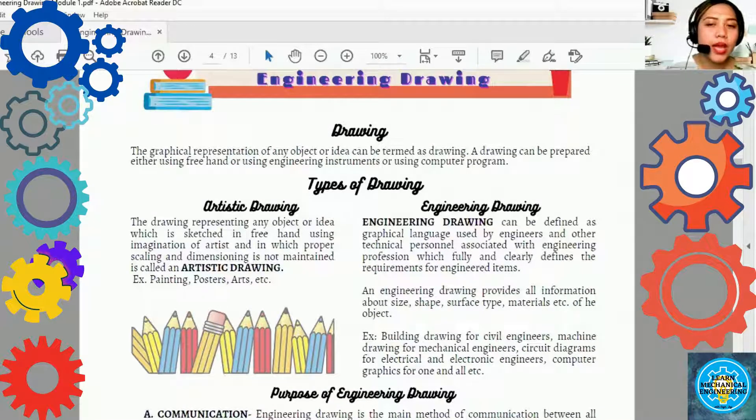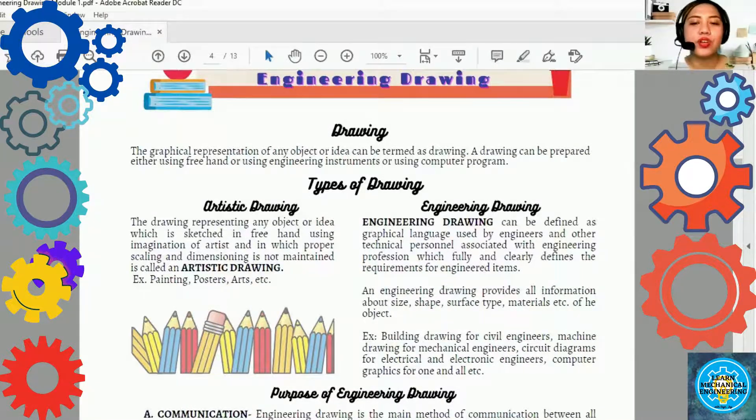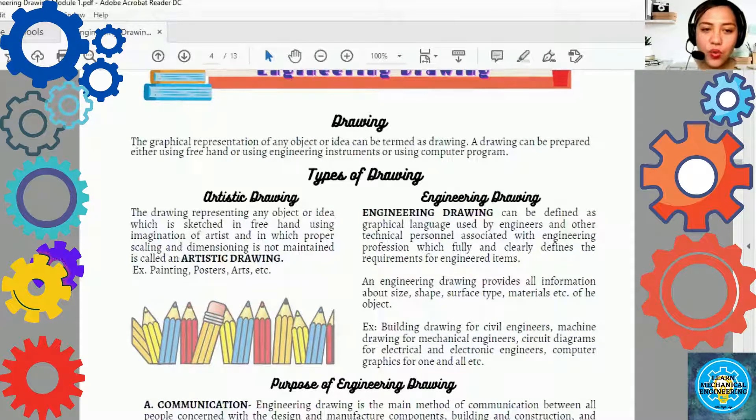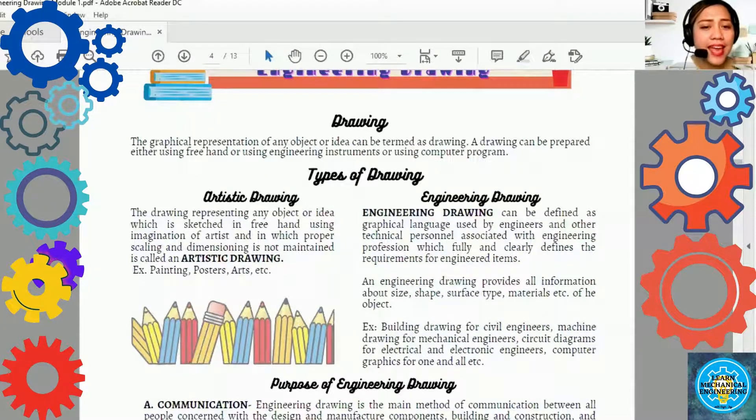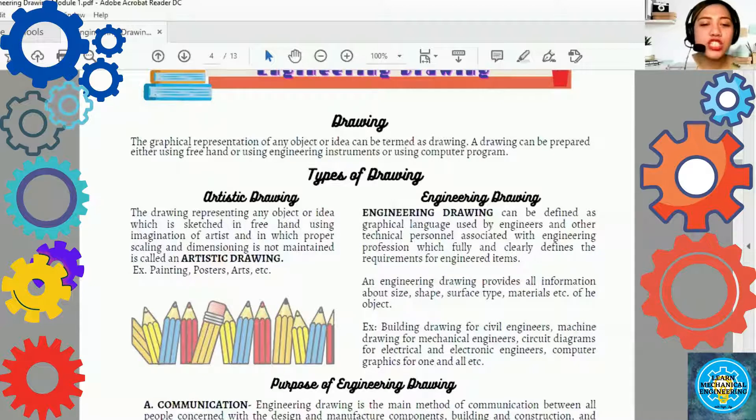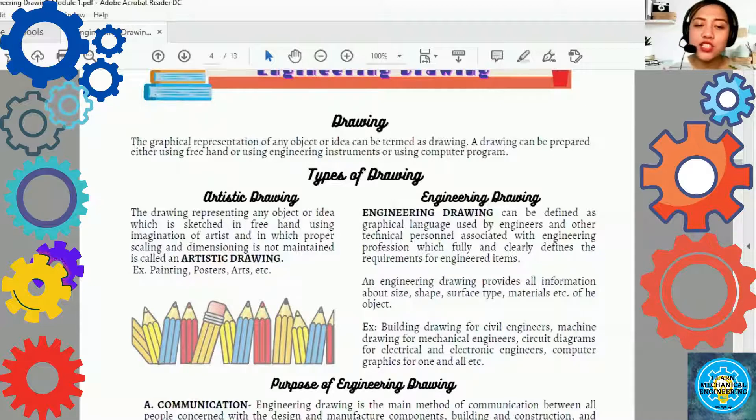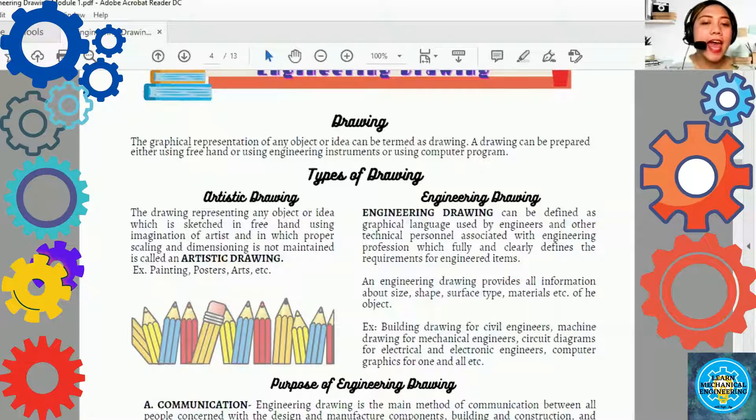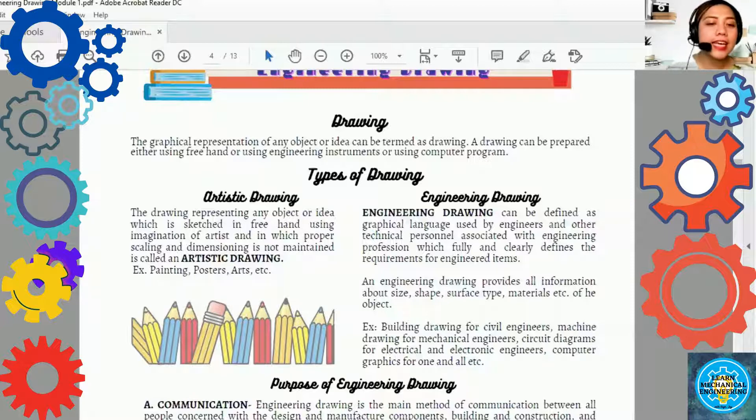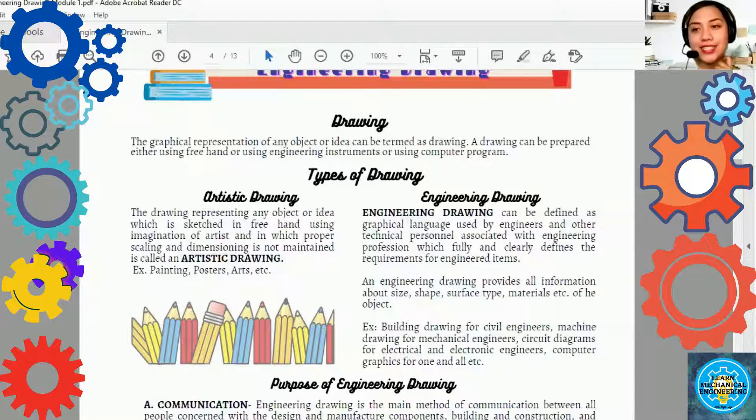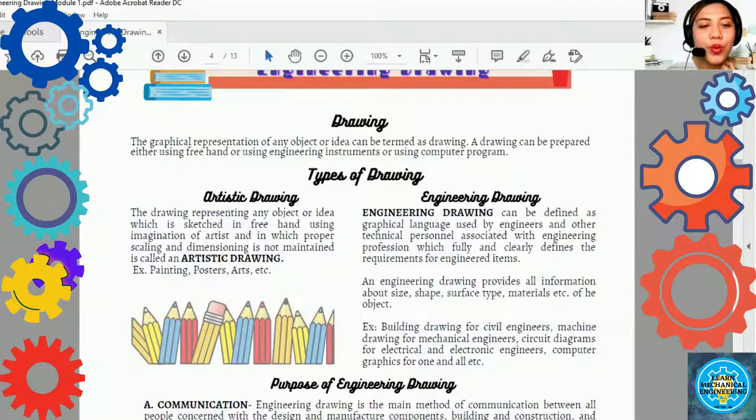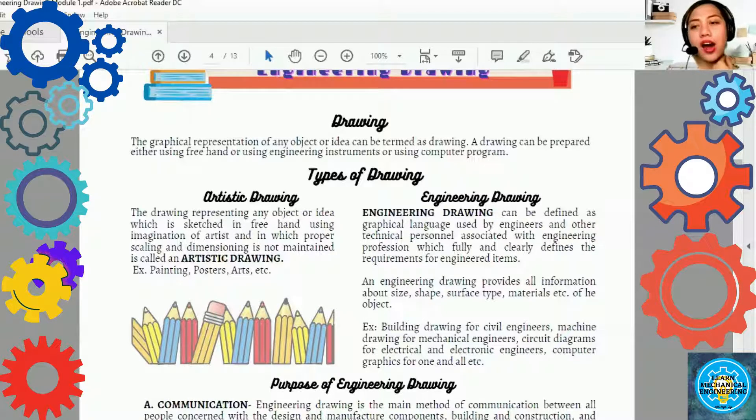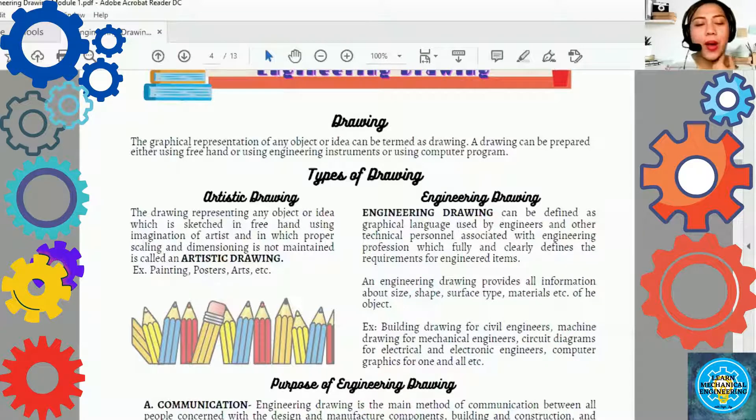Artistic Drawing and the Engineering Drawing. The artistic drawing. The drawing representing any object or idea which is a sketch in freehand using imagination of artists and in which proper scaling and dimensioning is not maintained is called an artistic drawing. Example, painting, posters, art. Maybe some of you, magaling sa artistic drawing.